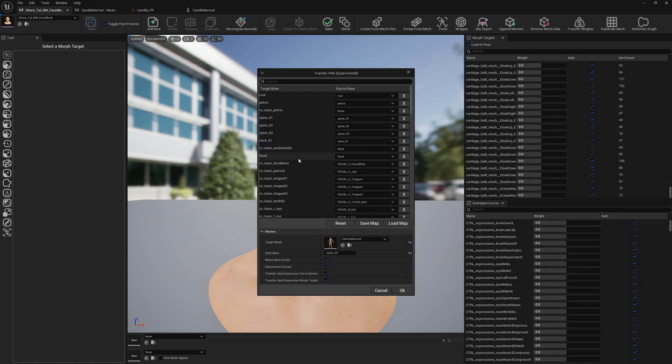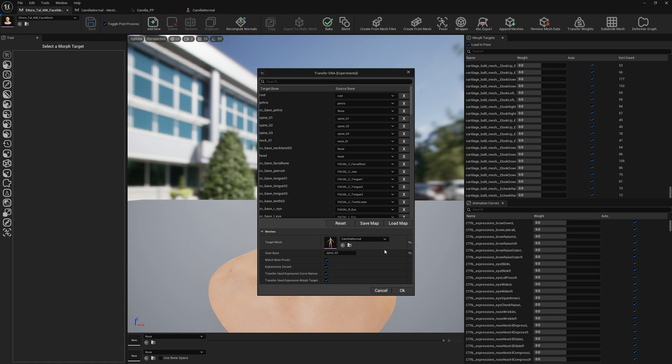So let's press OK. Also, before pressing OK, if you make any changes here you can save your own map. And next time you can load it so you don't have to redo this for multiple characters. So now we can go ahead.